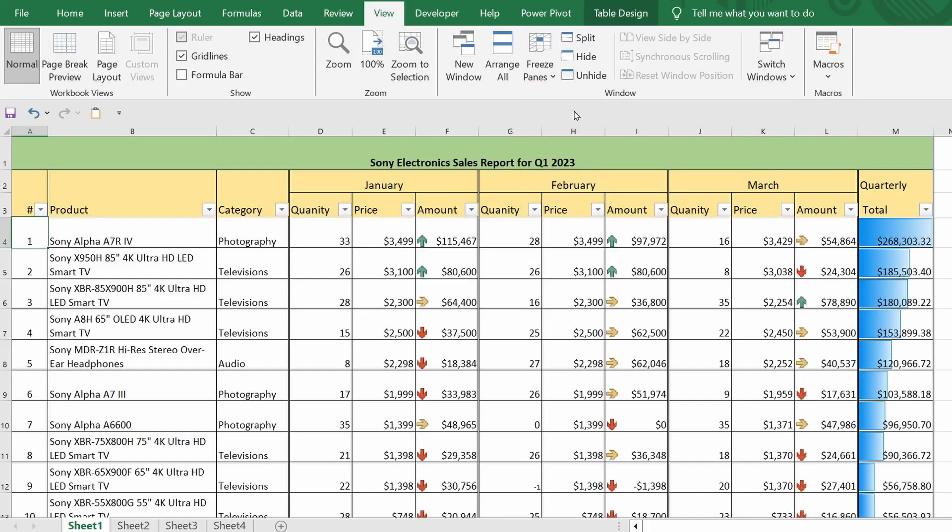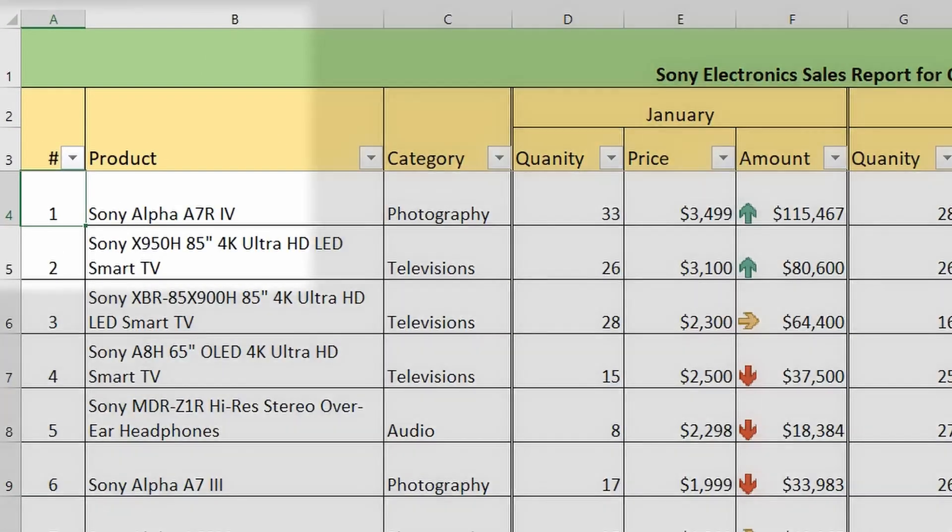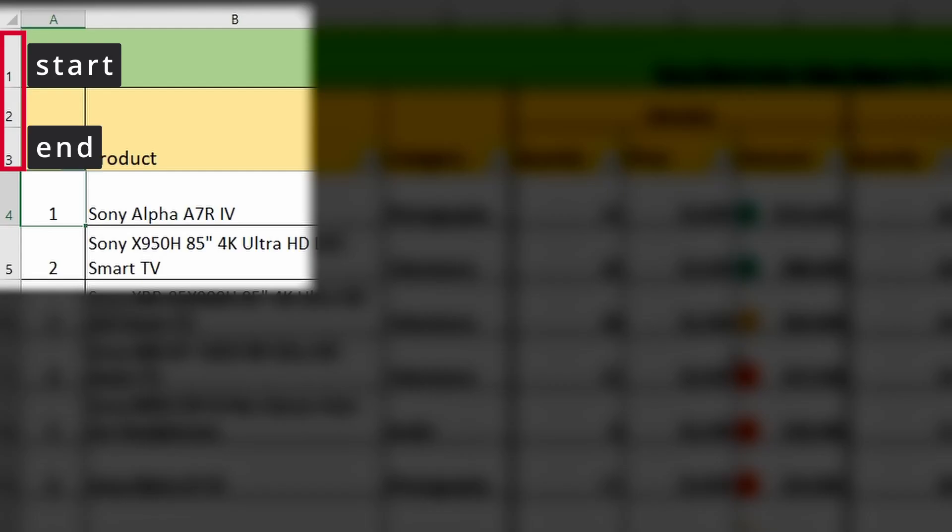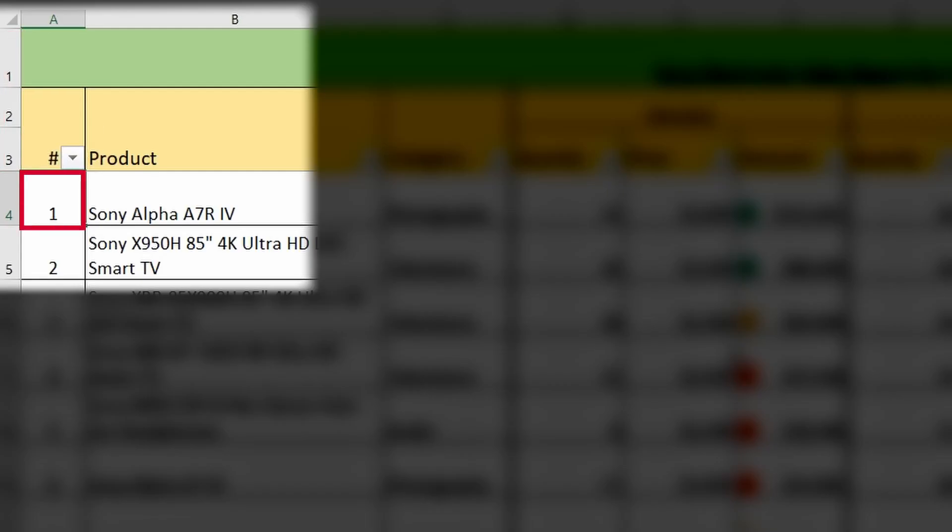This tells Excel that I want to freeze only that part of the sheet that starts from the first row and ends at the third. That's why I selected the cell at address A4 before freezing this area, as it serves as the boundary that concludes the effect of the setting I chose.